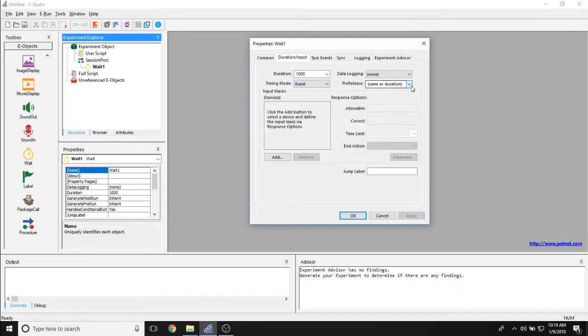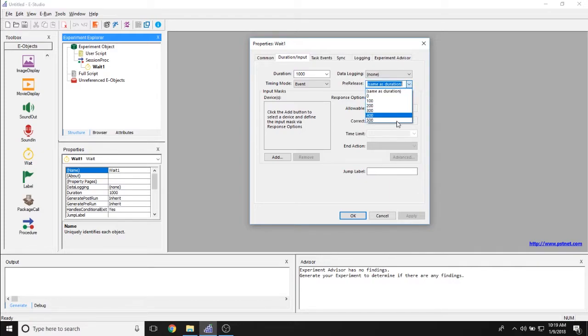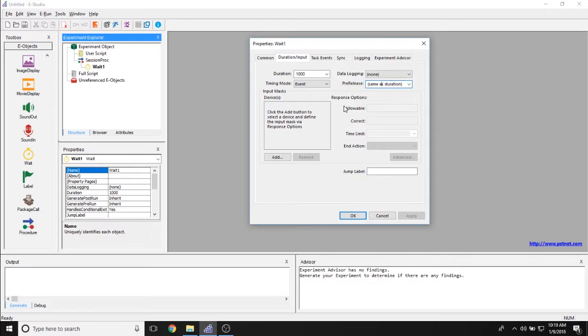Is this weight object going to give up part of its processing in the background to preload another object? Generally speaking for weight objects, we do recommend keeping pre-release as same as duration.